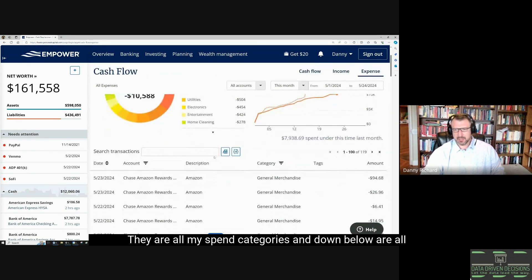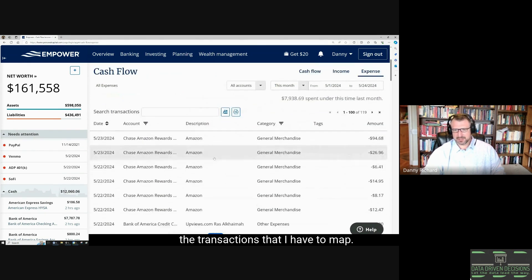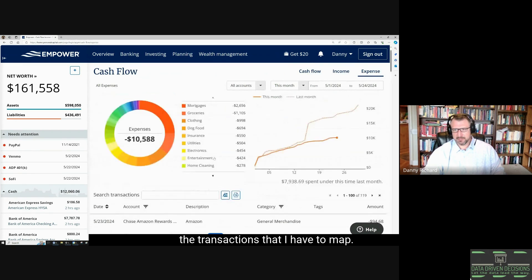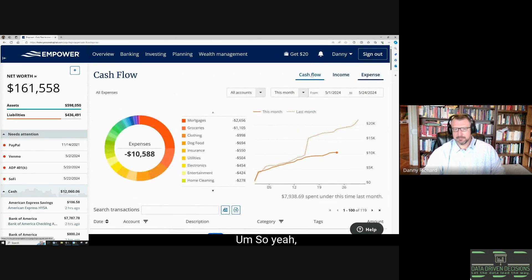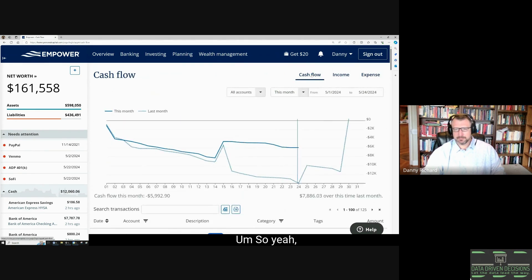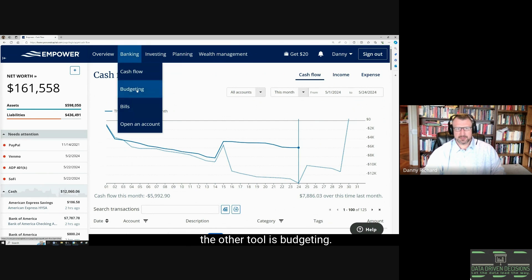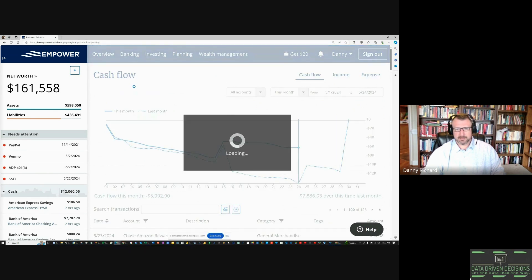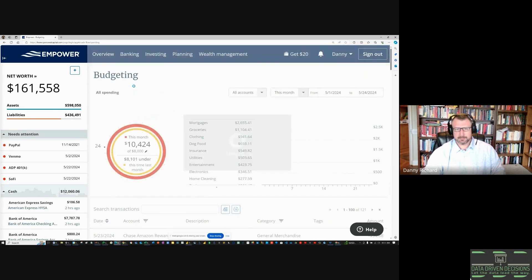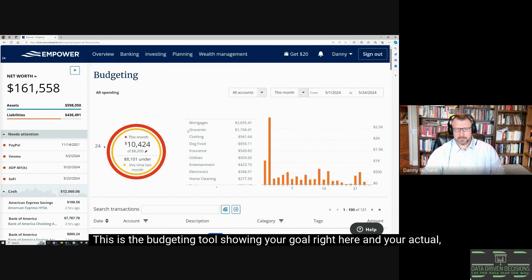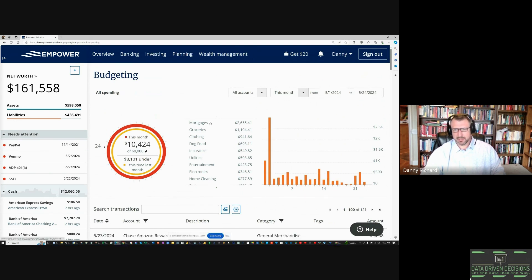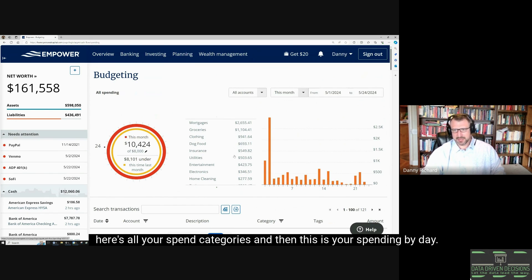Down below are all the transactions that I have to map. This is a great tool. The other tool is budgeting. This is the budgeting tool showing your goal right here and your actual. Here's all your spend categories and then this is your spending by day.